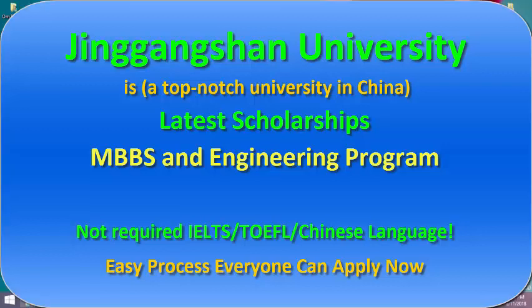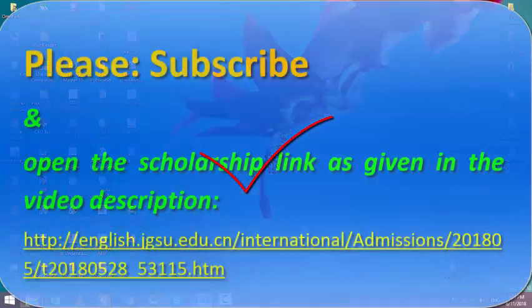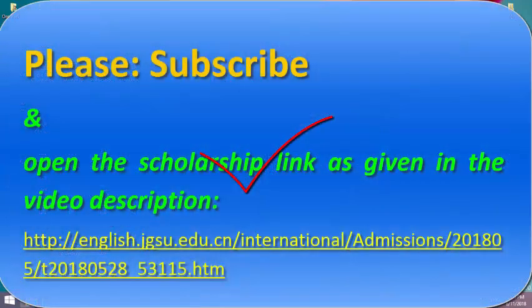Hey guys, welcome to the Global Education Forum. In this video, I explain the easy process for students from all around the world to apply. Not required: IELTS, TOEFL, or Chinese language. Let's start. Open the scholarship link given in the video description.